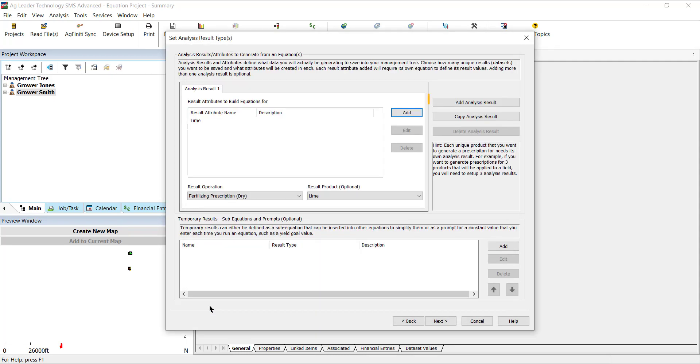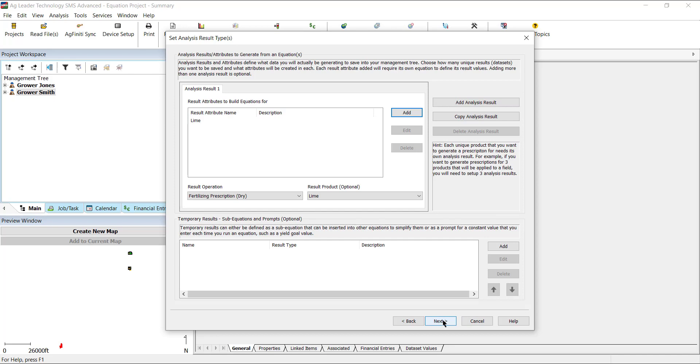If you would like to create multiple results for different products, you can add additional analysis results. Add more by either clicking on Add Analysis Result or Copy Analysis Result to duplicate the previous one. This can benefit you by running several different equations for different products at the same time. After you have the analysis result defined, click Next.